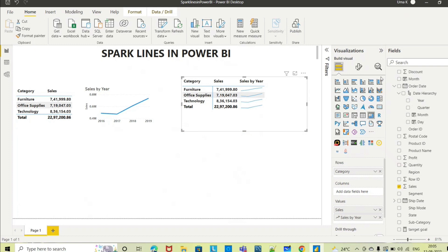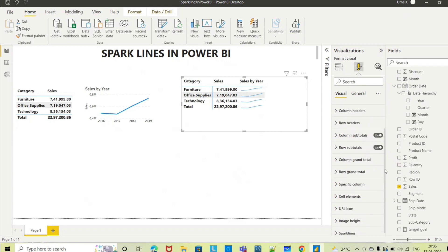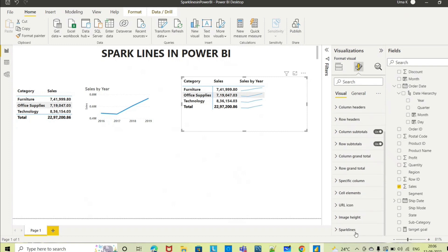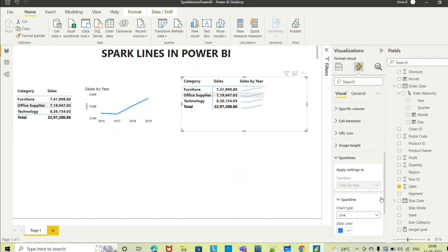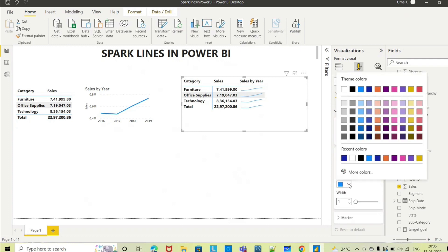Select the matrix and go to this format option. Here you can see sparklines. Go there and do your formatting options. If you want to change the color, you can change the color accordingly, select which color you want.